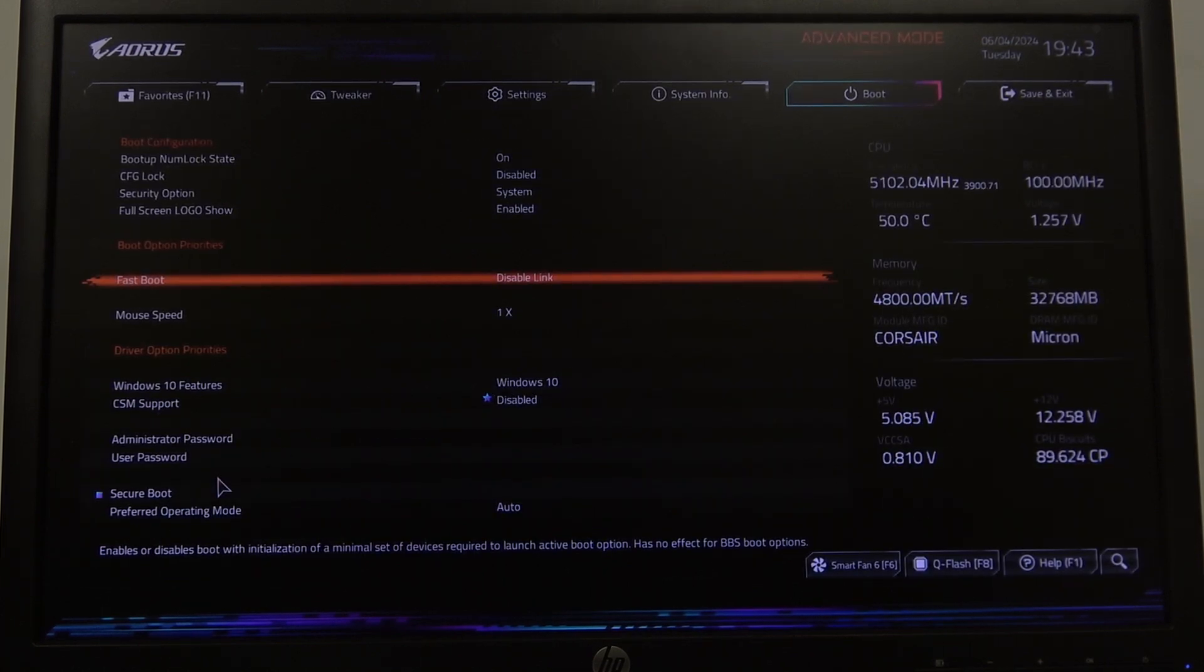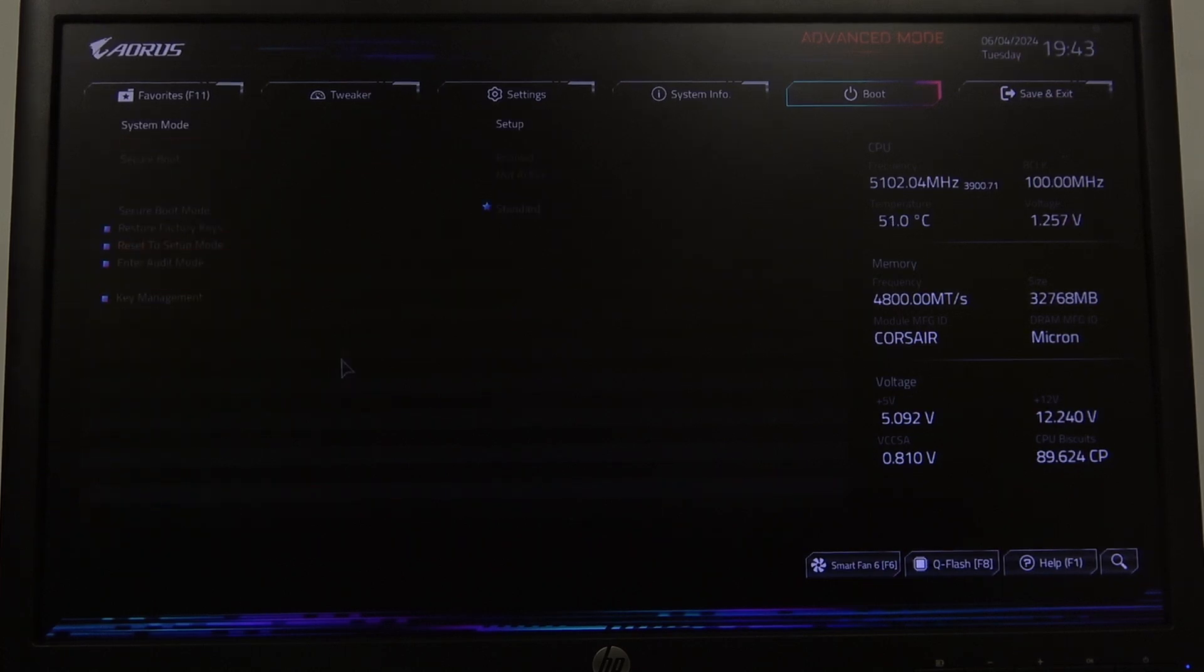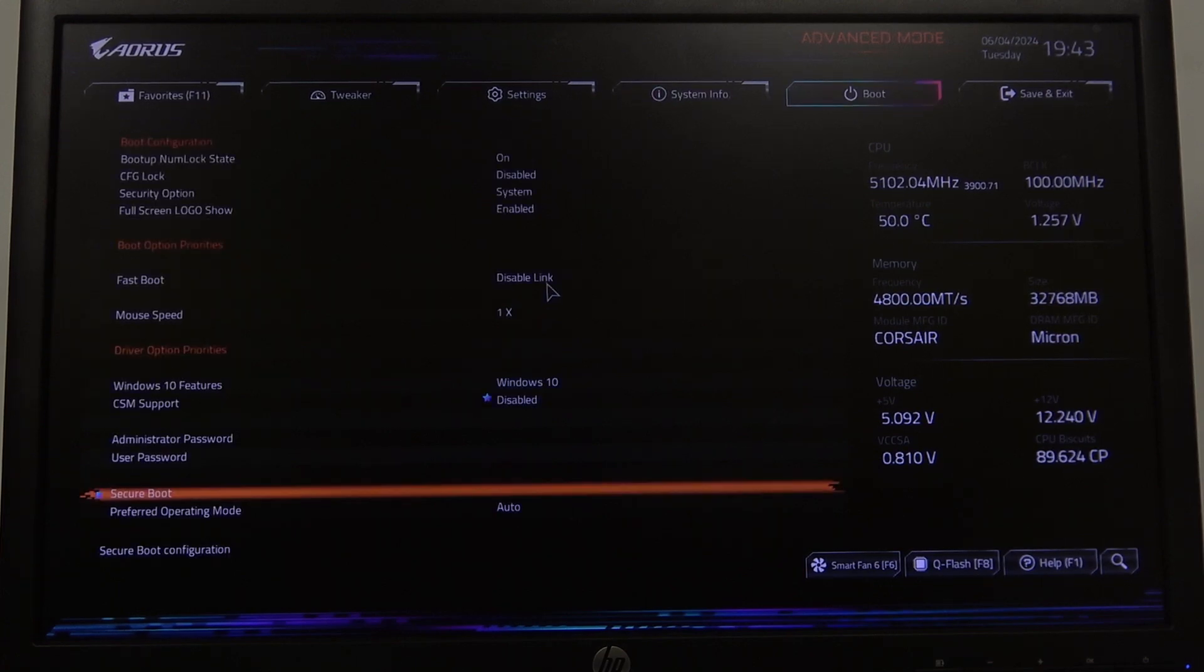Inside you should be able to find secure boot on the bottom and here we'll be able to set up our system mode. After that, secure boot should reveal and you'll be able to enable or disable it.